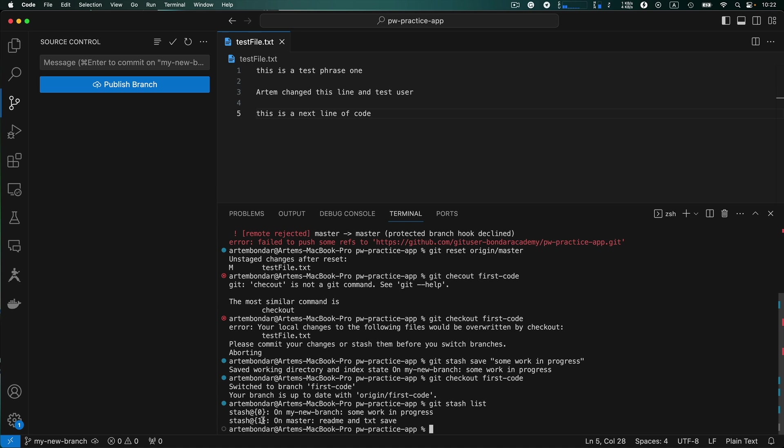So right now we have two changes. One on the master branch and one on our branch. We want to recover this one and we need this number.